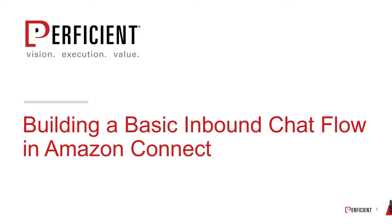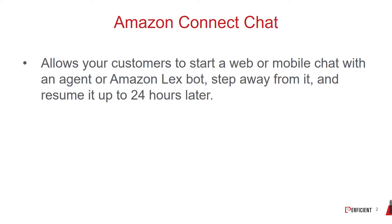So in mid-November, Amazon released their latest feature for Amazon Connect which is web and mobile chat. It allows your customers to start a web or mobile chat with an agent or Amazon Lex bot, step away from it, and resume it up to 24 hours later.